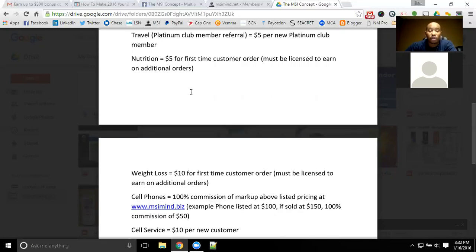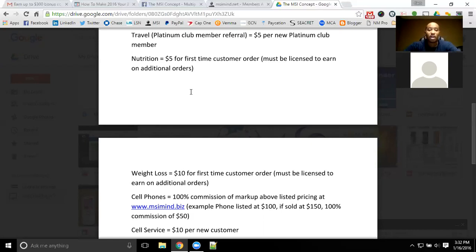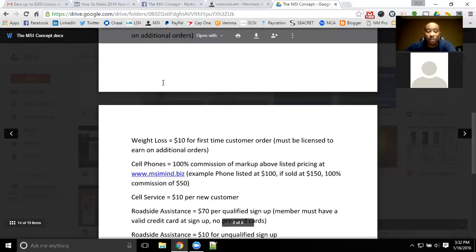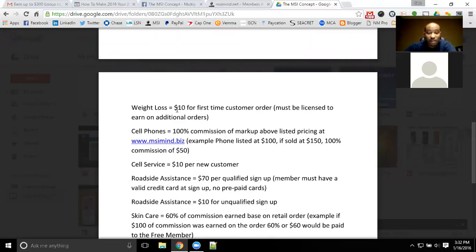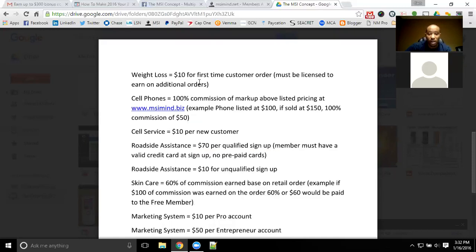For nutrition, we use Veeam as the nutrition company. For their first-time order, you will get $5 for that customer's first-time order. To continue earning on additional orders, you've got to be licensed — it's only the first-time order for free members. On the additional orders, there's a point structure that adds up and pays out. With the weight loss side of Veeam, you will get $10 for the first-time order on the weight loss line. Again, you must be licensed to earn on additional orders. It's one customer, one order, one payout.